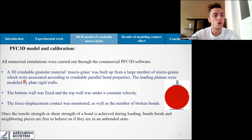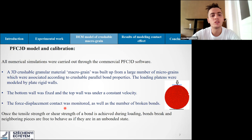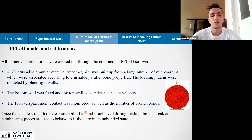All numerical simulations were carried out using PFC3D. The macro grain was built from a large number of micro grains associated according to crushable parallel bond properties. The loading platens were modeled by rigid plate walls; the bottom wall was fixed while the top wall moved at a constant velocity. The force-displacement contact was monitored as well as the number of broken bonds. Once the tensile or shear strength of a bond is achieved during loading, the bond breaks and neighboring pieces are free to behave as if they are in an unbonded state.